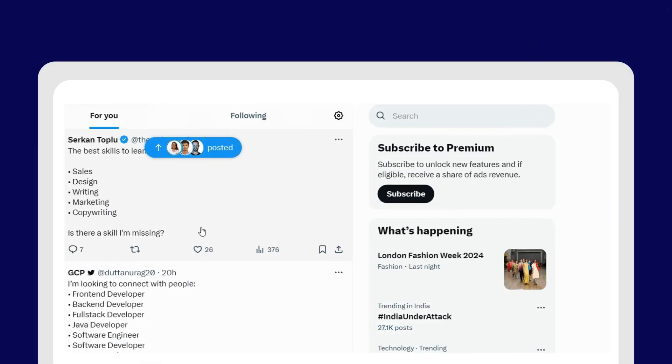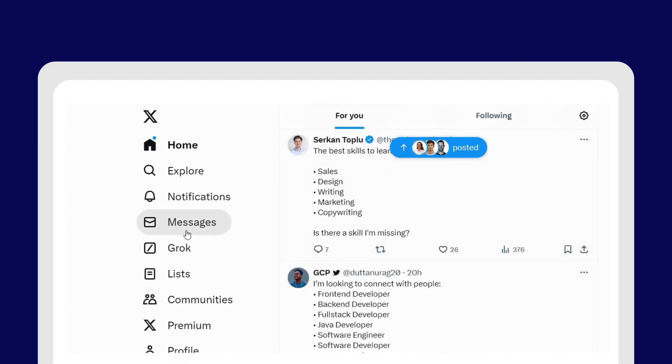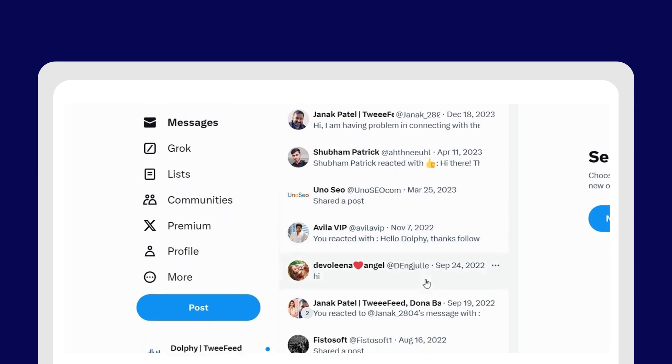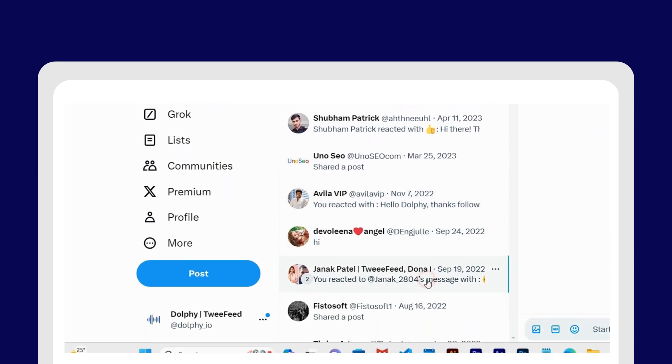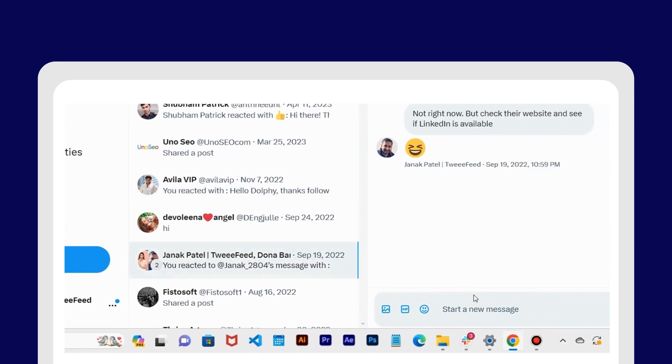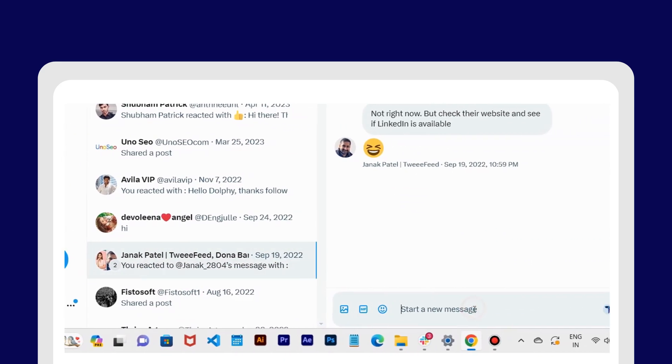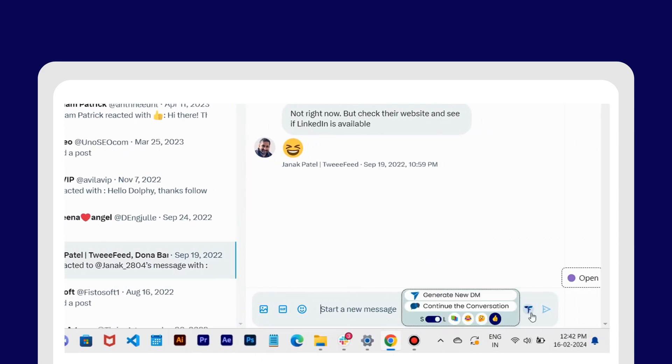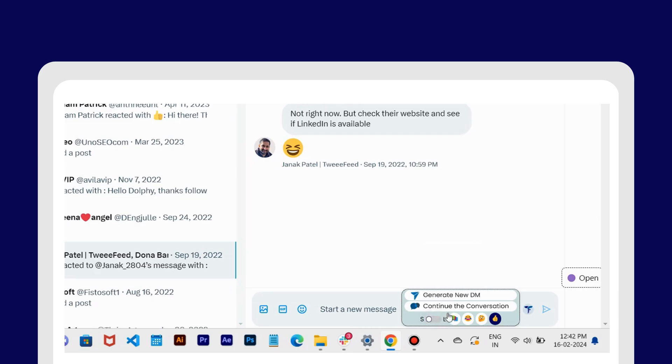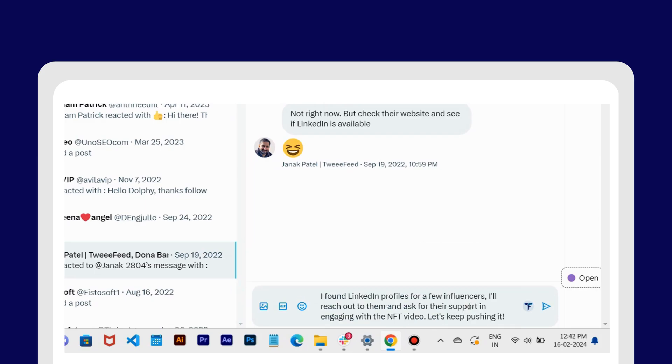And now with the all-new TwiFeed, you can use it for DMs too. Just select the conversation, choose your length and sentiment, and then you can either generate a completely new DM or continue the conversation.